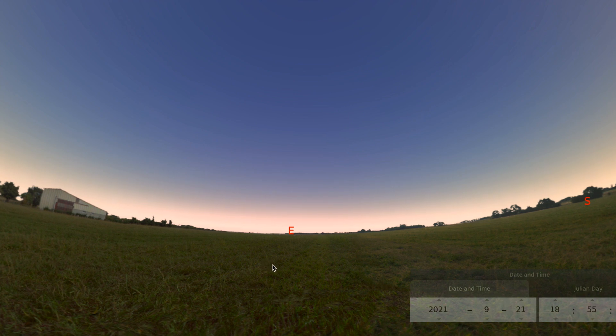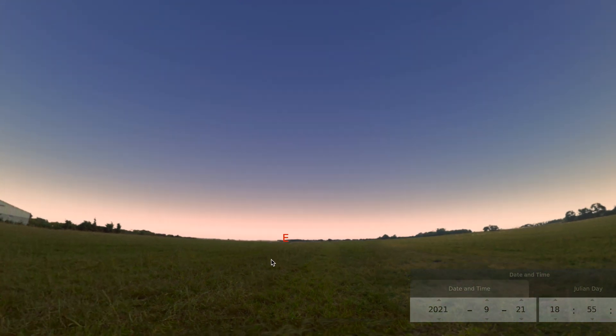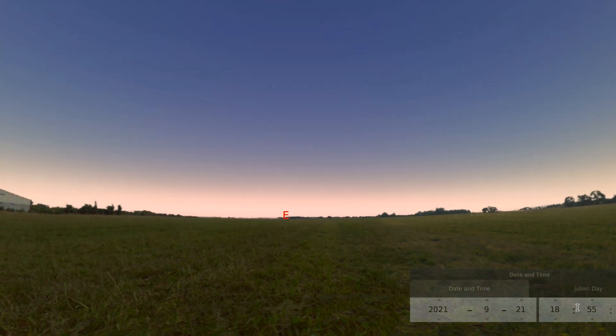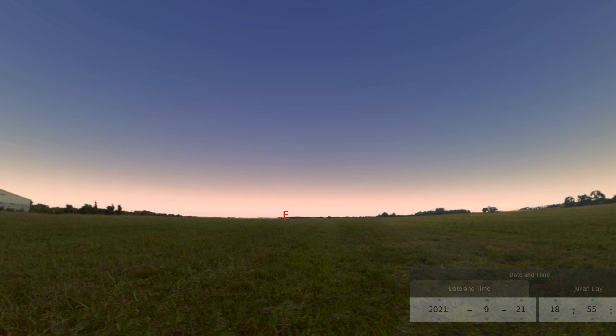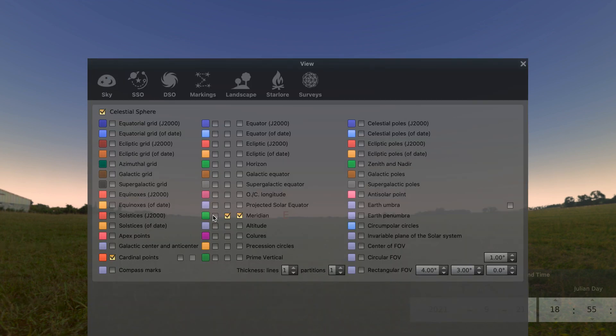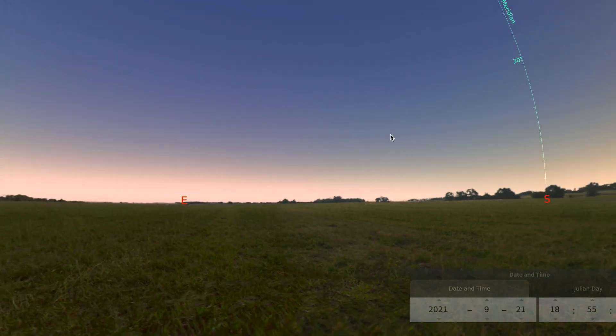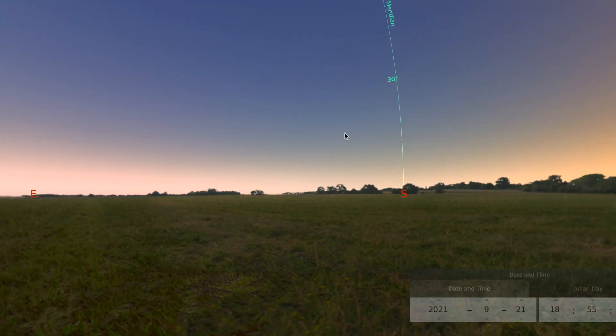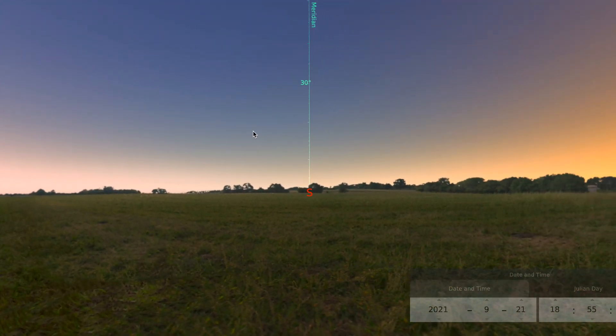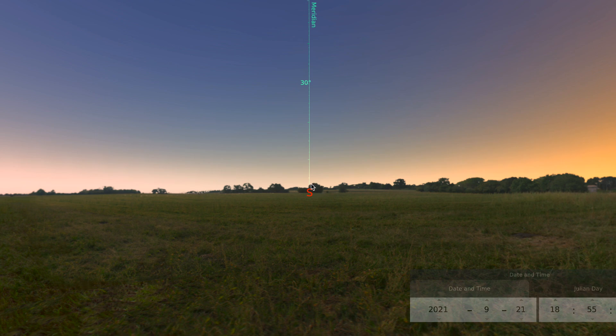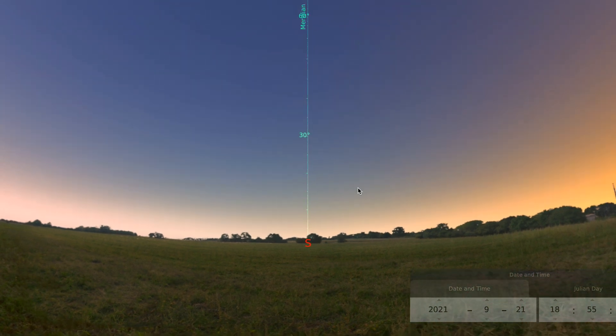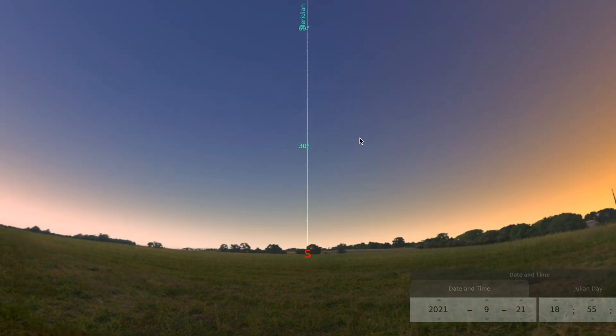So now we're going to do one more thing. And we're going to get a little bit more information about how high the sun travels in the sky. I'm going to turn on a special line that's kind of like a protractor in the sky. It allows us to measure, like a ruler, the height of the sun.